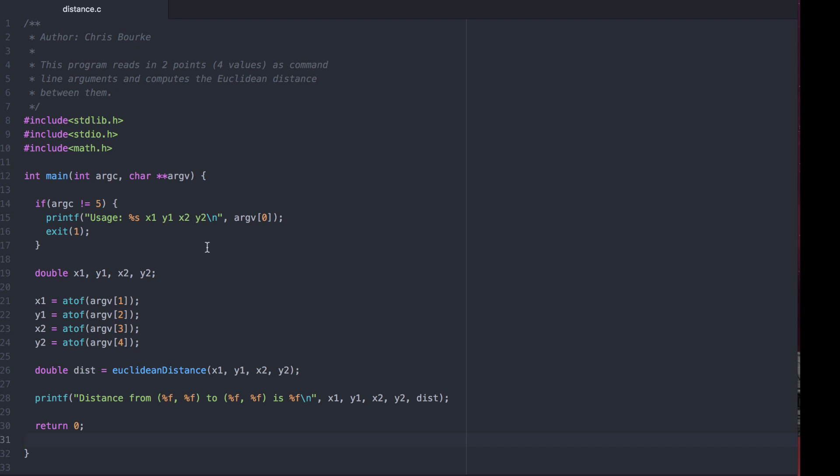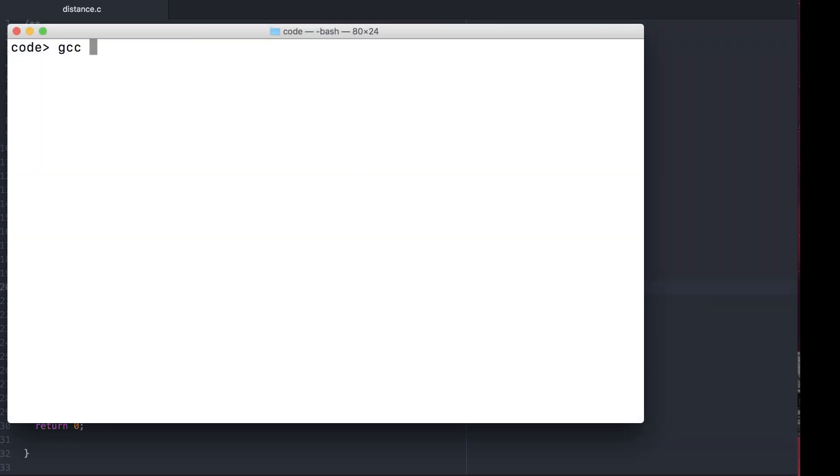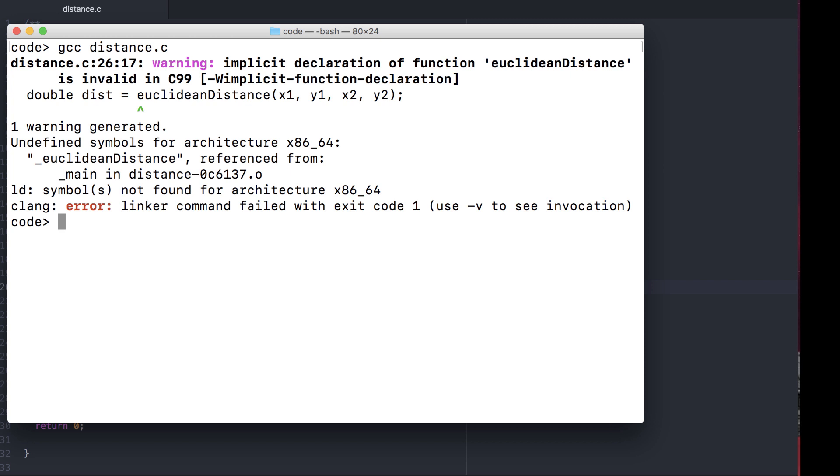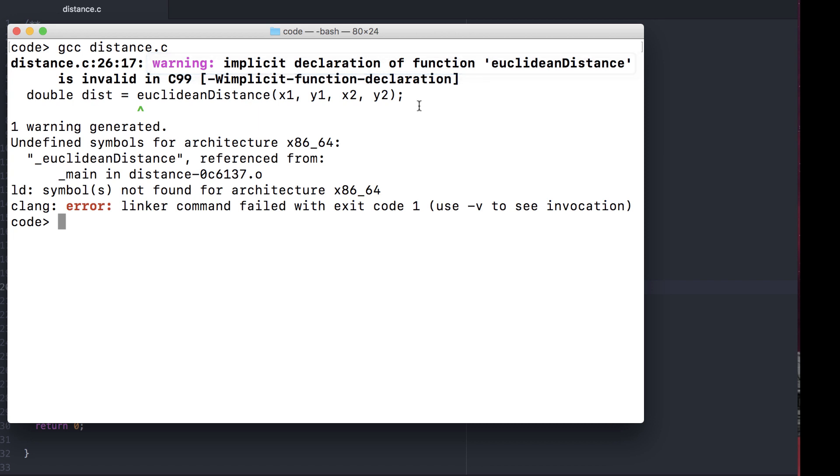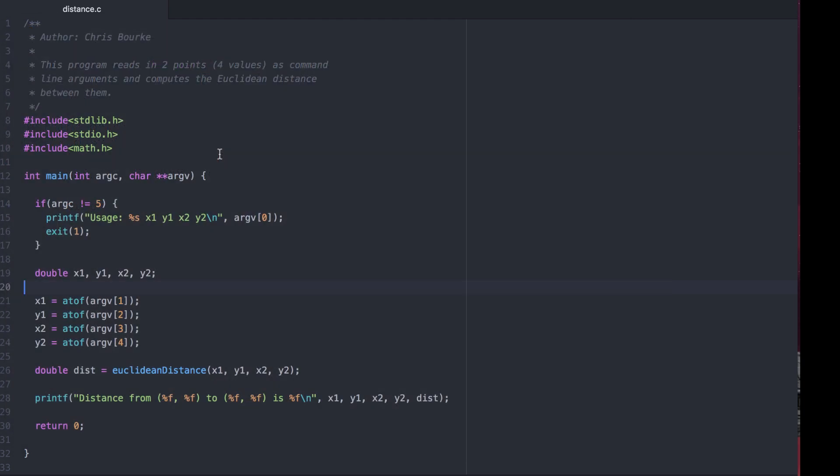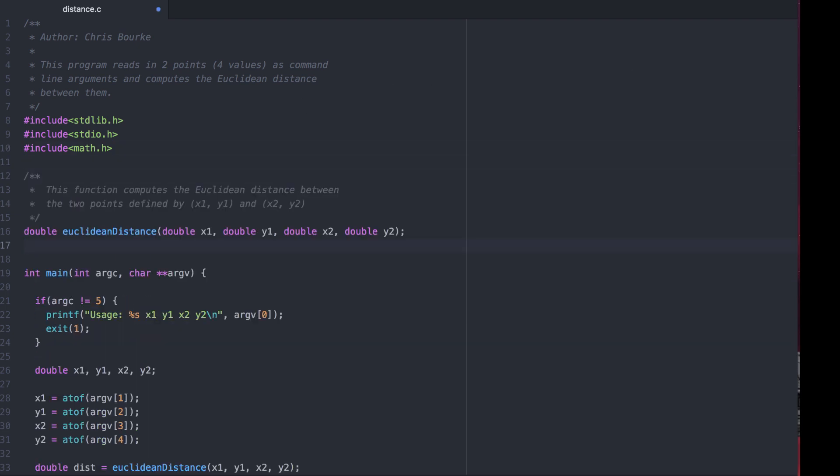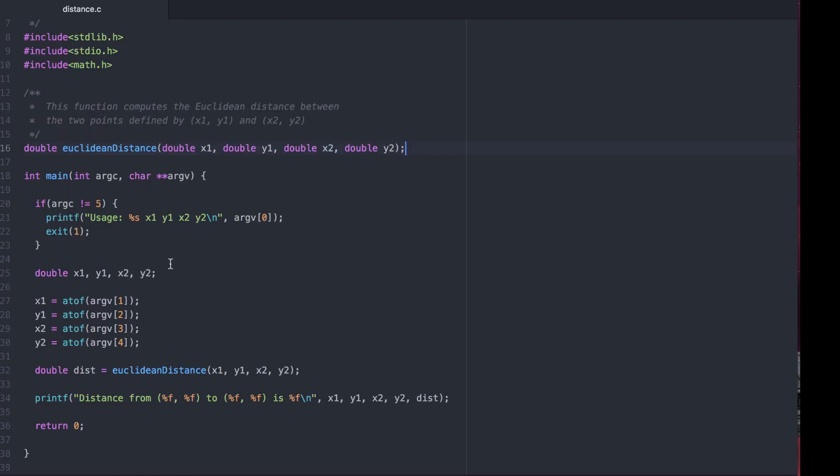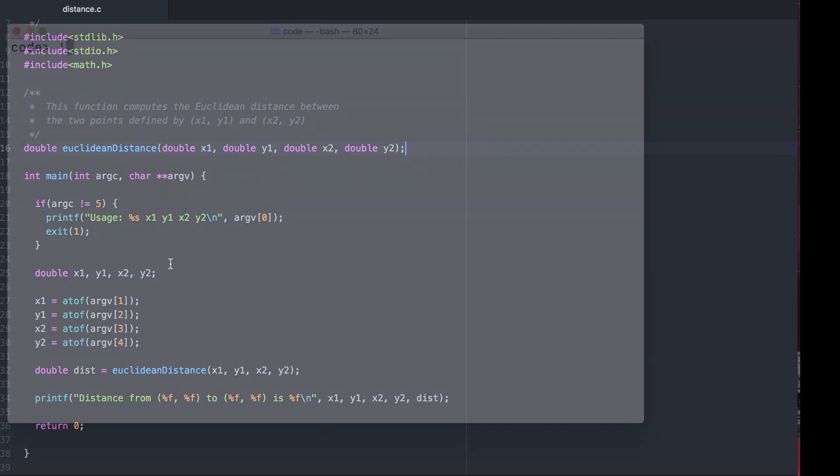Let's try to compile this and see what happens. At first we get a warning. The compiler doesn't know what the Euclidean distance function is. And when it tries to create an executable, the linker fails to link it in. Again, like variables, functions have to be declared before they can be used. We'll bring in our prototype before the main function. Now at least the compiler will be aware that there's this function out there called Euclidean distance that takes four inputs and produces a double output.